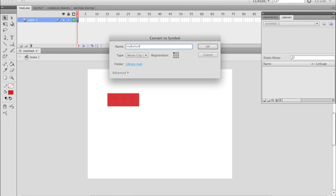So Type Movie Clip Registration. For now, we're going to keep everything top left. And I'm going to hit OK.